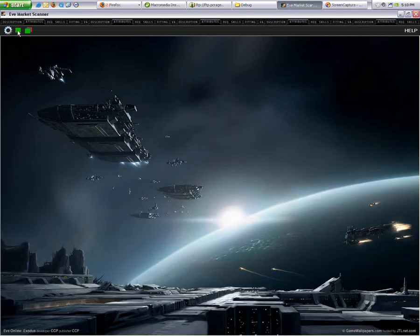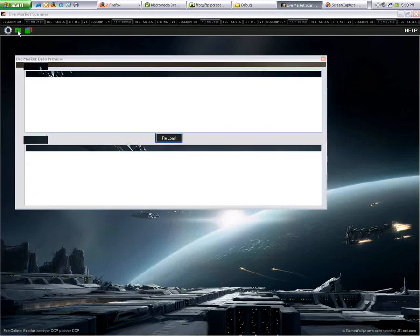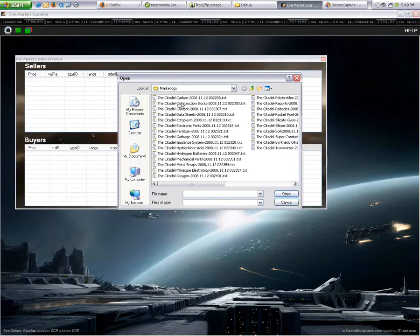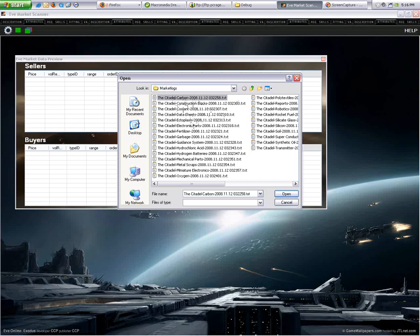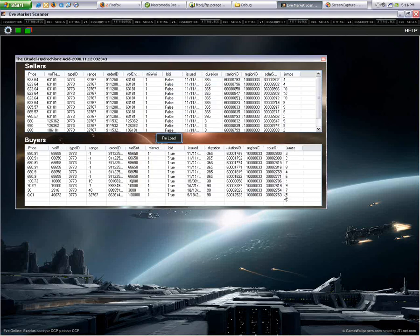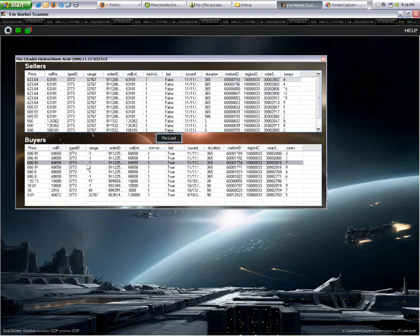Over here is the load window. This is a preview window. This one lets you load up your market logs. Market logs are stored inside your My Documents under the EVE folder, under Captures, Logs, Market Logs, I believe. Here, I'm going to load up hydrochloric acid.